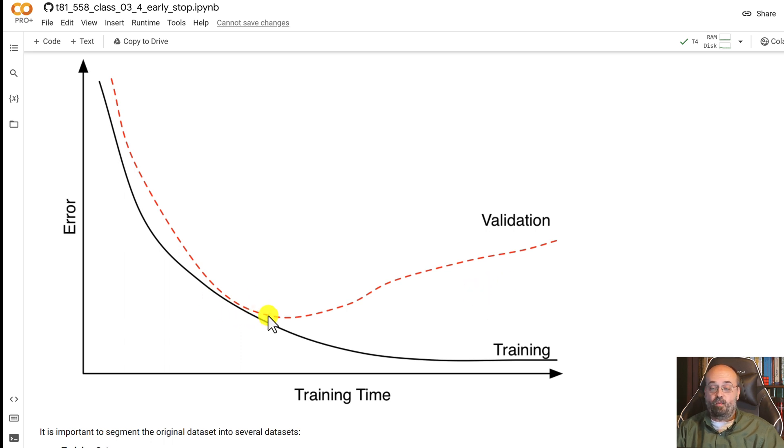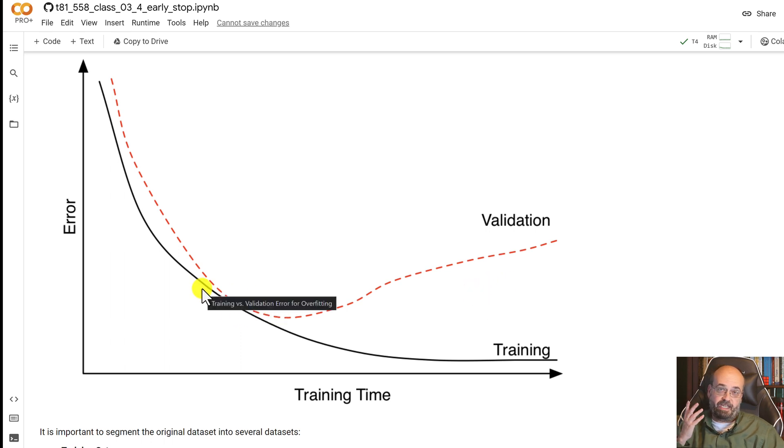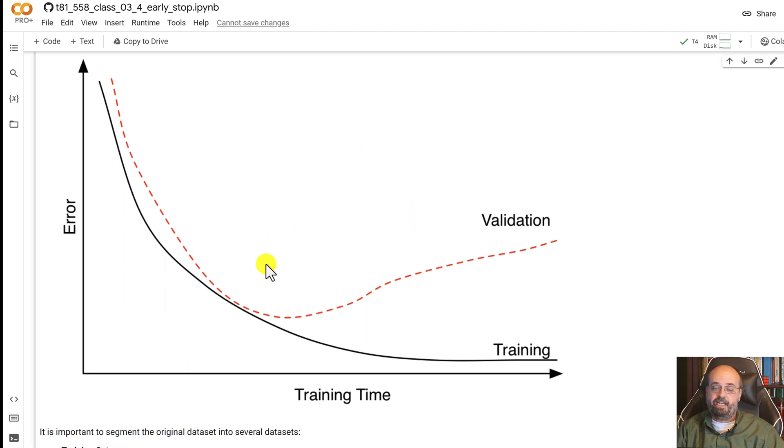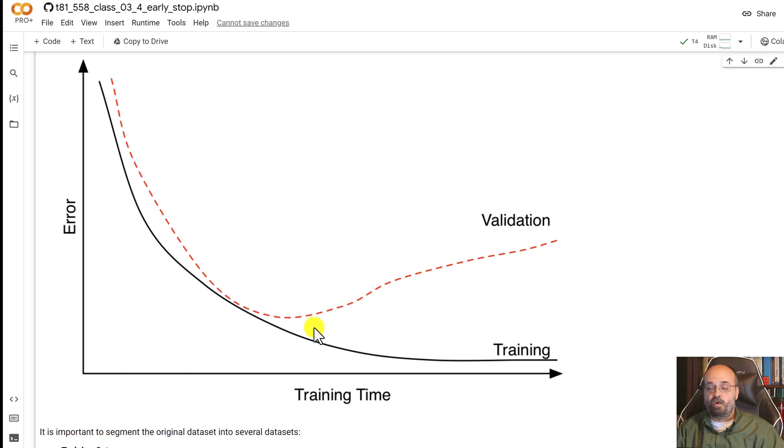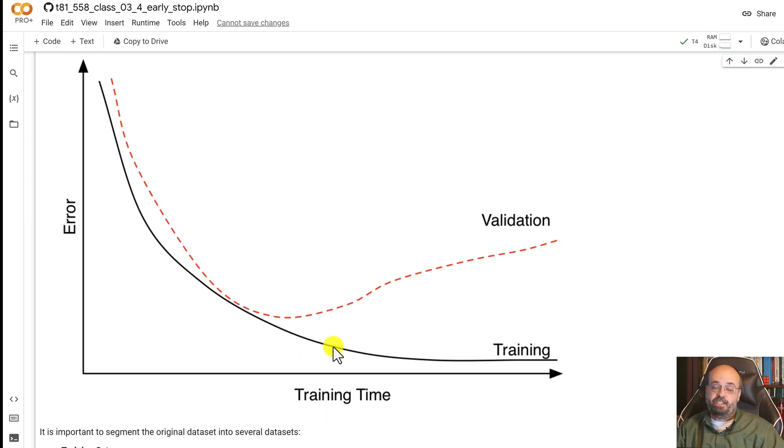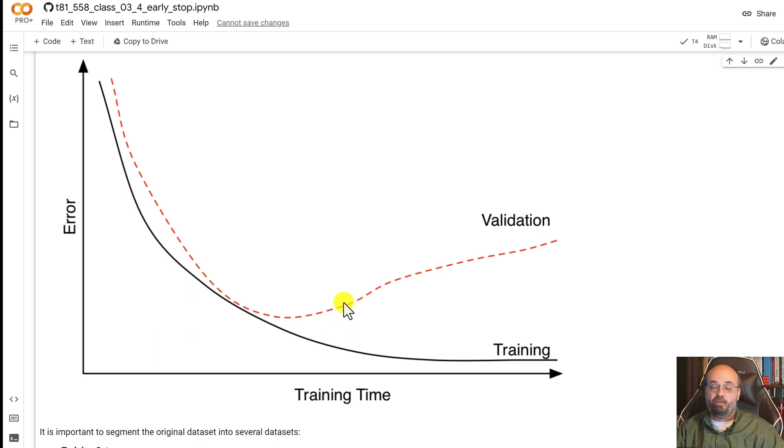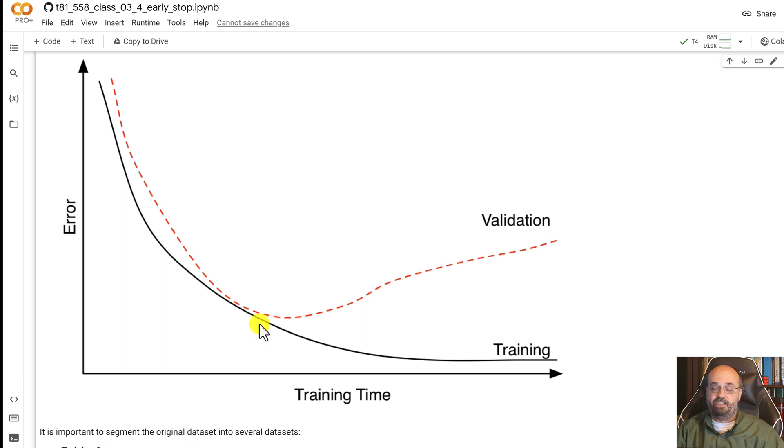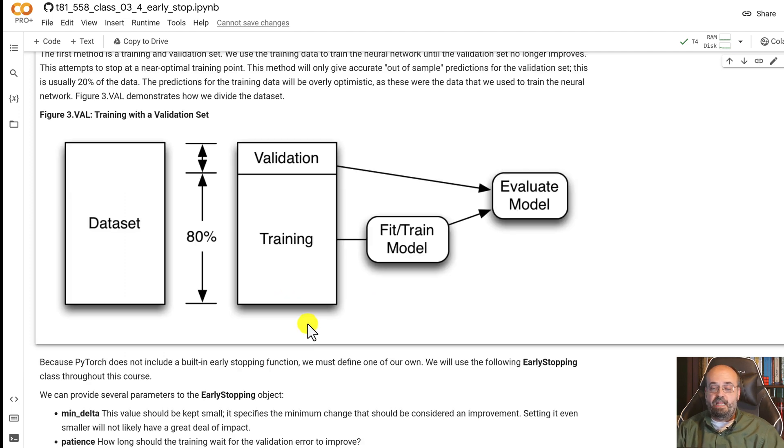You don't always know exactly when you've hit that point so you put something into this called patience, and patience is how far you're allowing it to go for these two to keep diverging without seeing any improvement anymore. And once you reach the end of the patience there's another option that we'll see where we're able to restore the weights back to where the validation set had the lowest error.